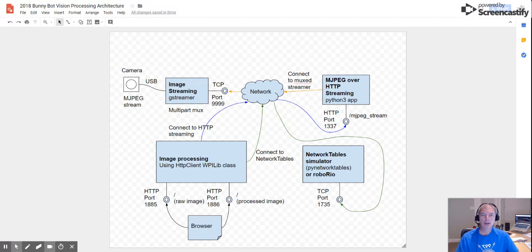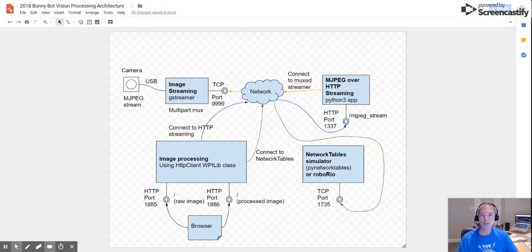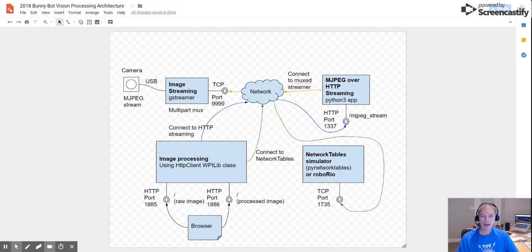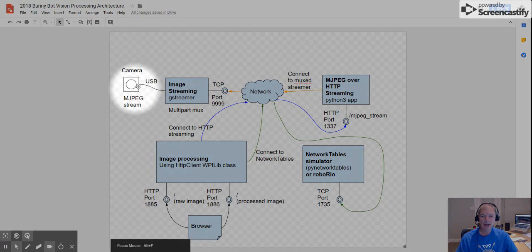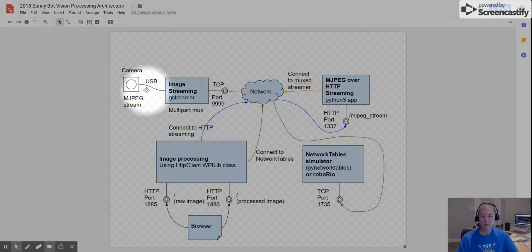So I thought I would go through this diagram that shows the architecture of the project before we dive in in future videos where I explain the code and so forth. It's good to see the big picture, I think. So first of all, we have here on the left a USB camera plugged into presumably a Windows workstation.